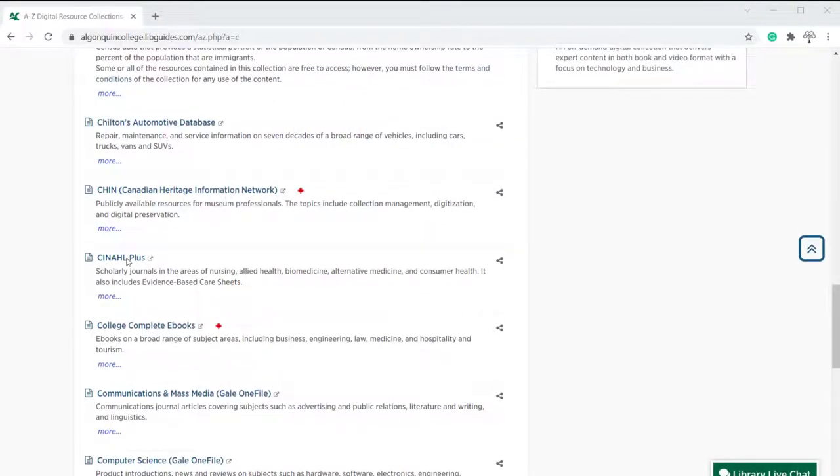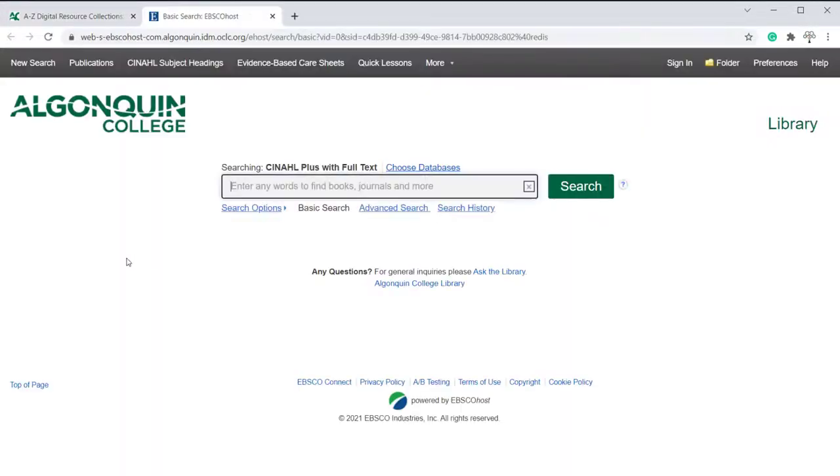First, we'll open the CINAHL database. This is what you'll see when you open CINAHL, except it will have your library information.